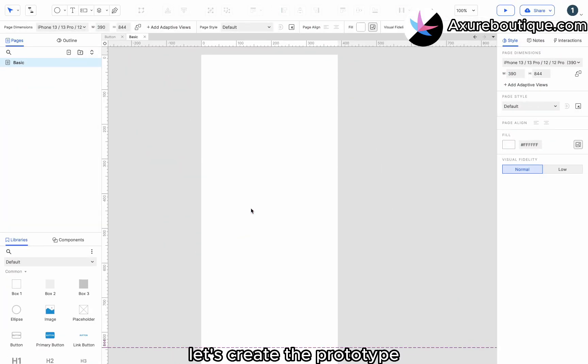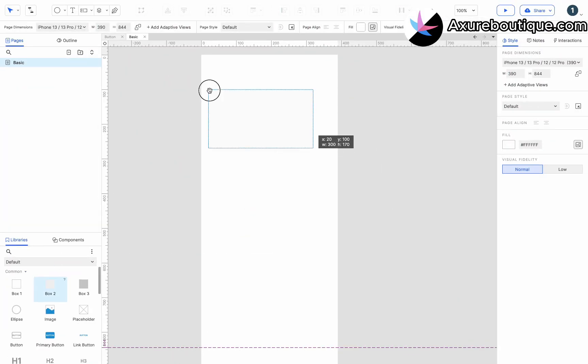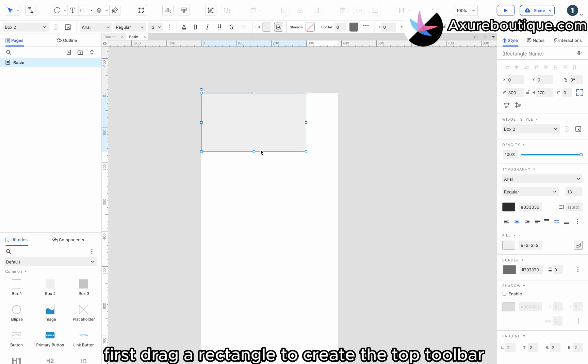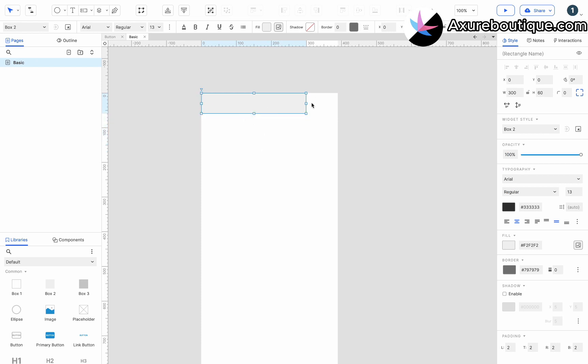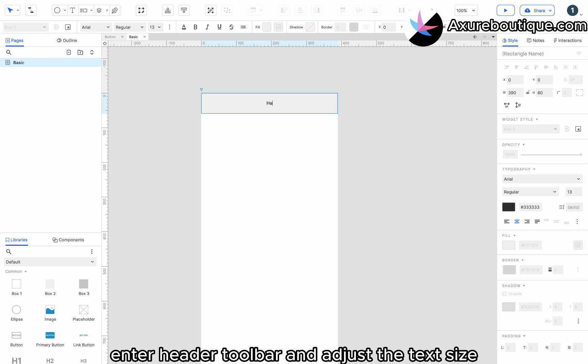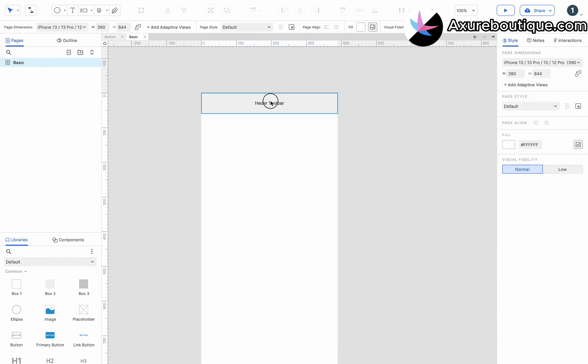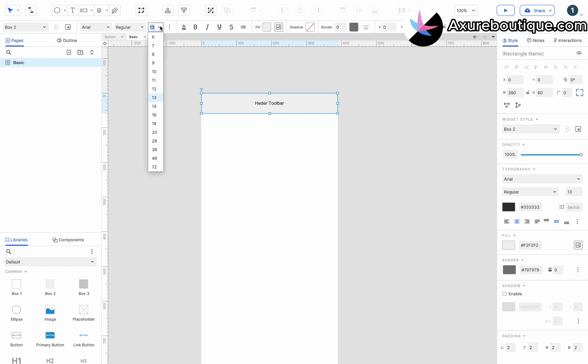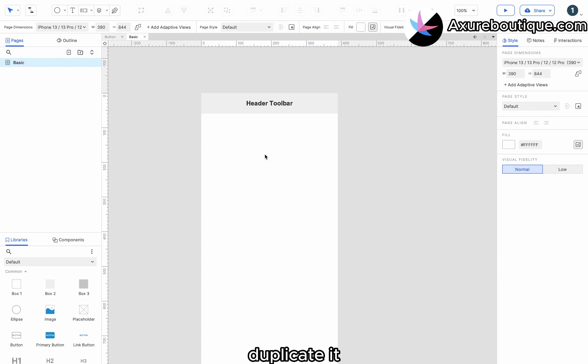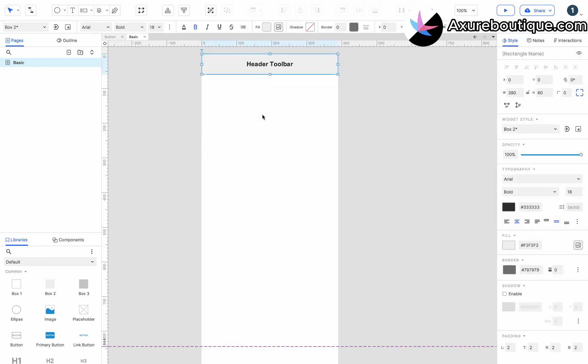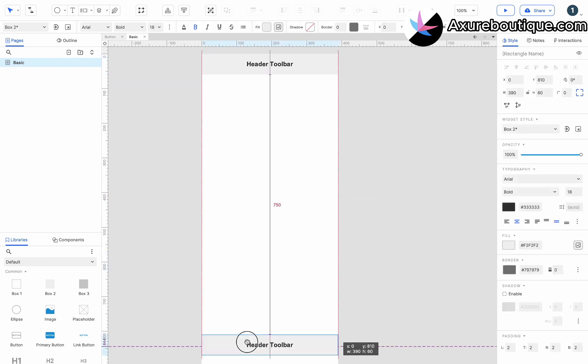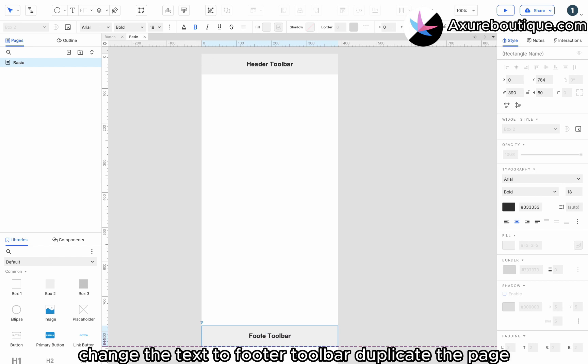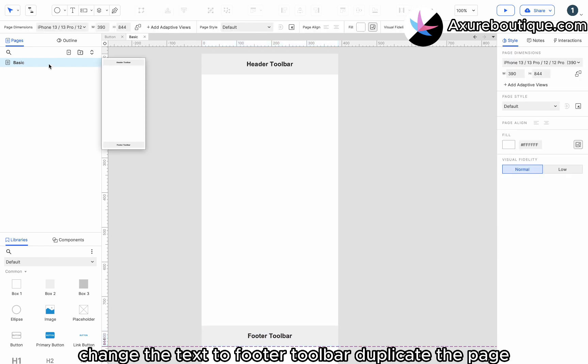Let's create the prototype. First, drag a rectangle to create the top toolbar. Enter header toolbar and adjust the text size. Duplicate it. Change the text to footer toolbar.